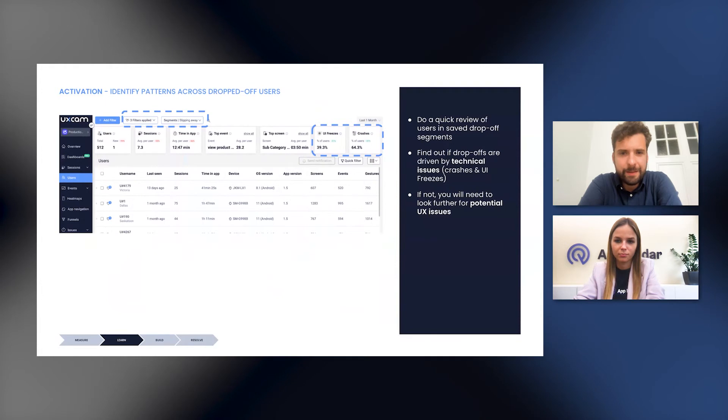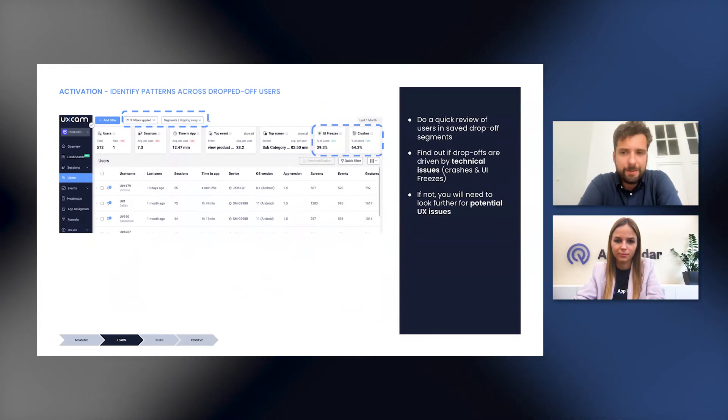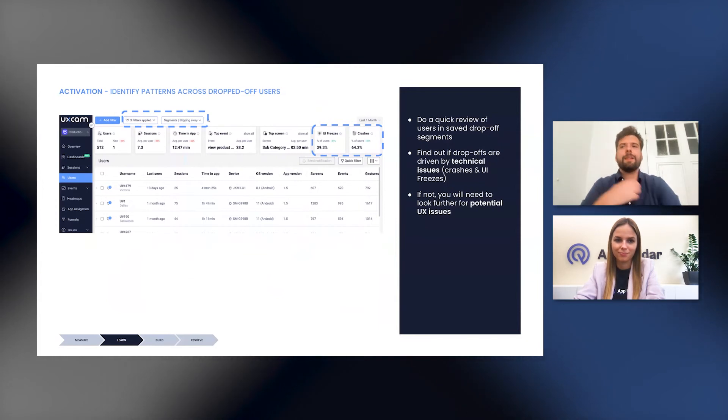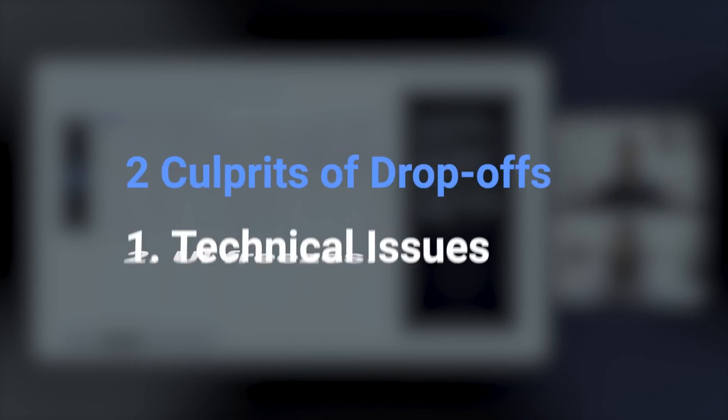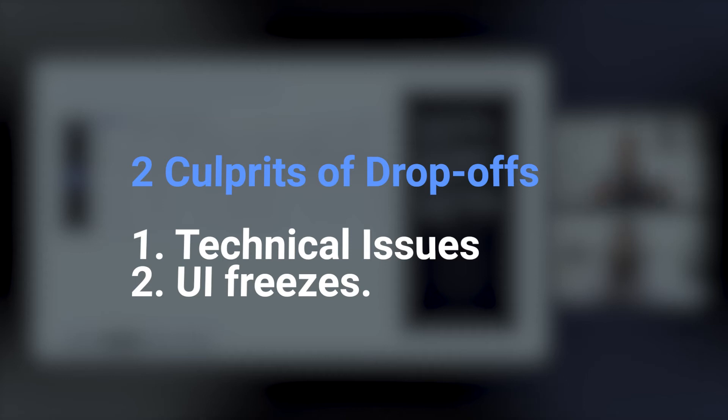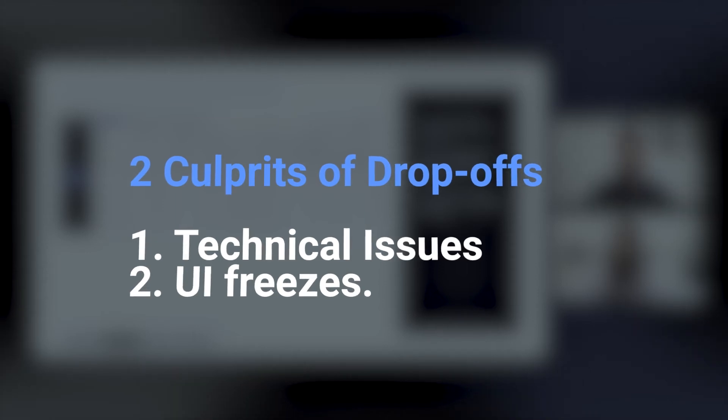And if there are no crashes, then your first hypothesis can normally be that there is a UX issue, right? Because normally there are two main types of issues that are driving drop offs. It's a simple categorization in this case, but there are technical issues and there are user experience issues.